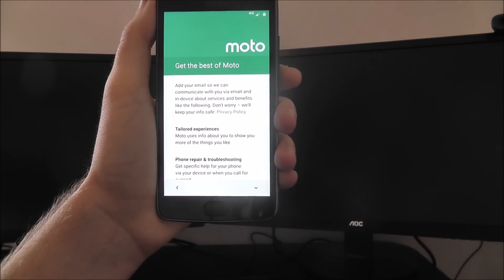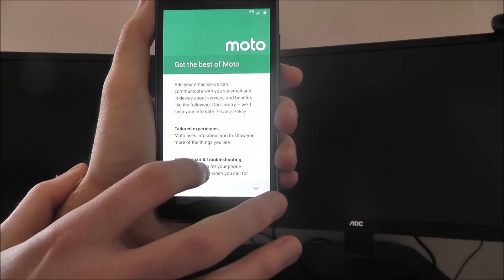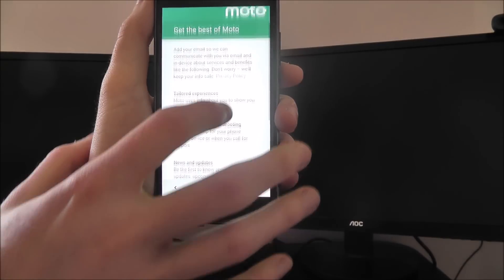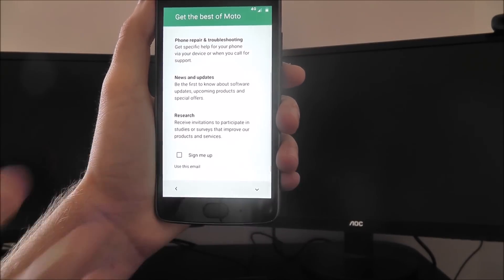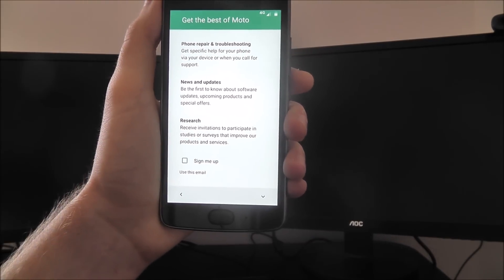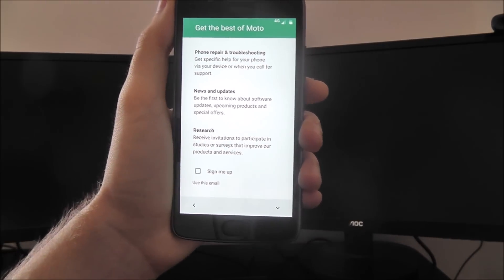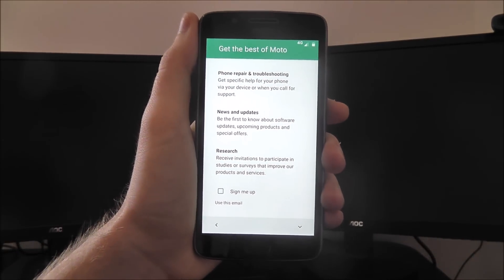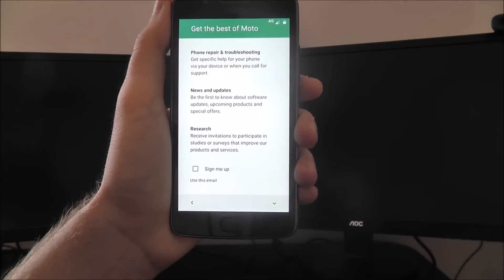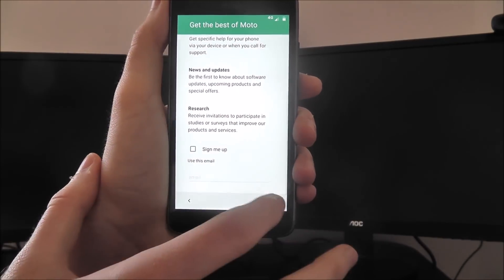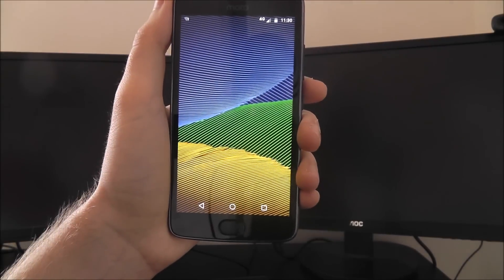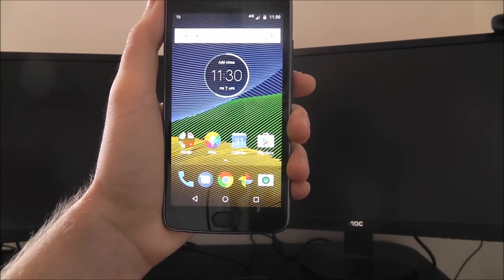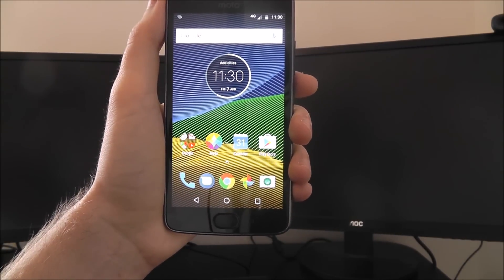Then you'll get this Moto screen, which will show you all the information you can get. If you've got an issue with your phone, they'll give you an email to use. You can choose to do that if you want; you don't have to. Once you press next,